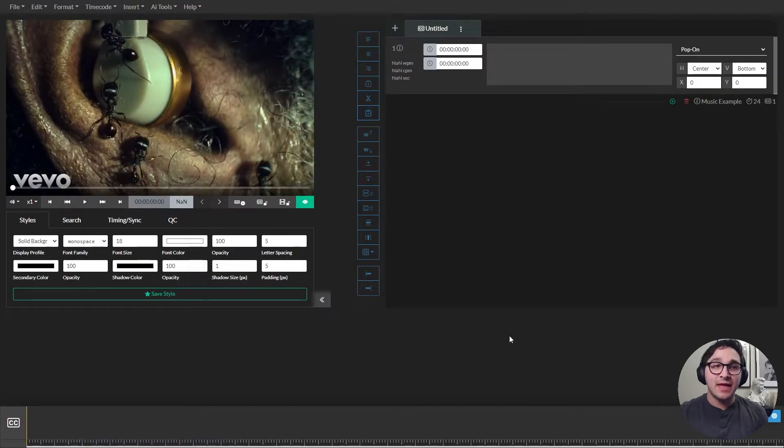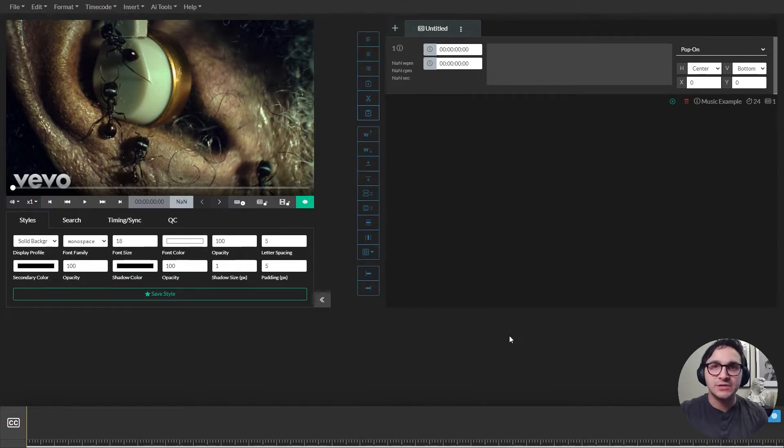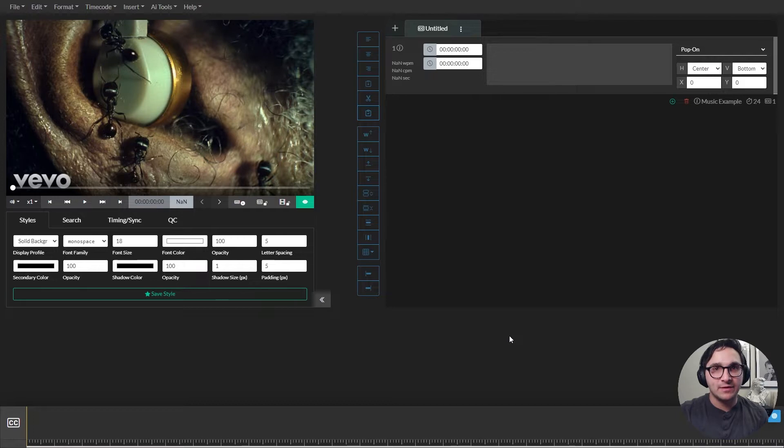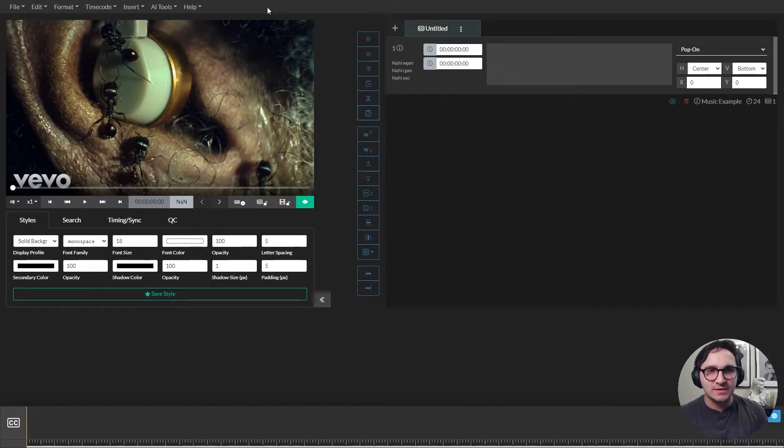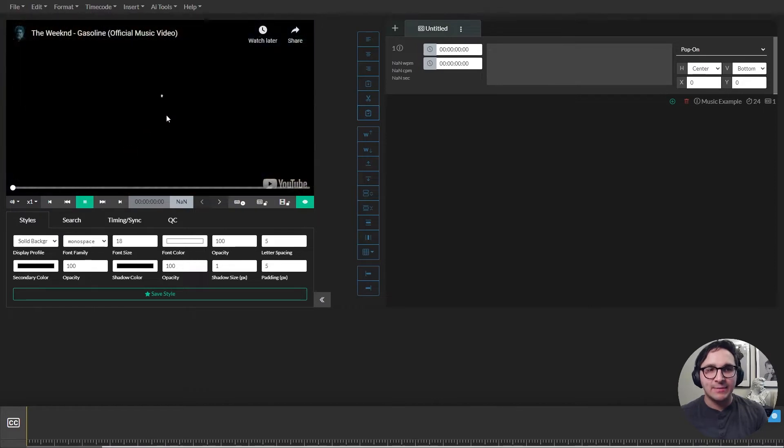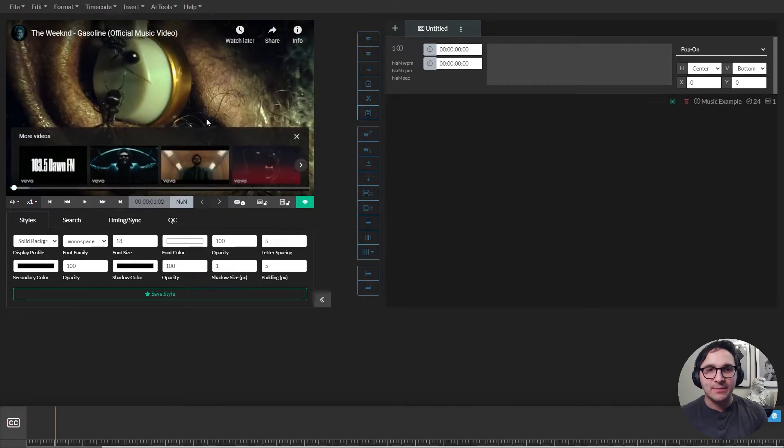And you'll notice here that the video loads in Closed Caption Creator. So what we do is we actually embed the YouTube player right into Closed Caption Creator, so you can work on videos whether they're stored in YouTube or Vimeo, they don't necessarily have to be stored on your computer. And if I play it back, you can see that play back fine.